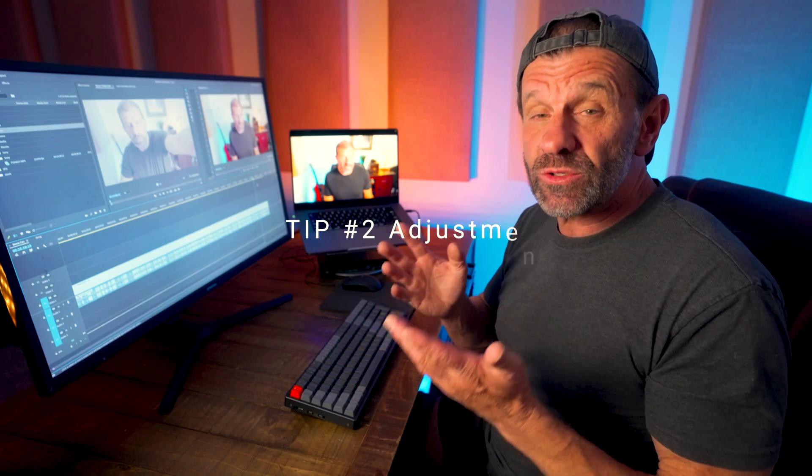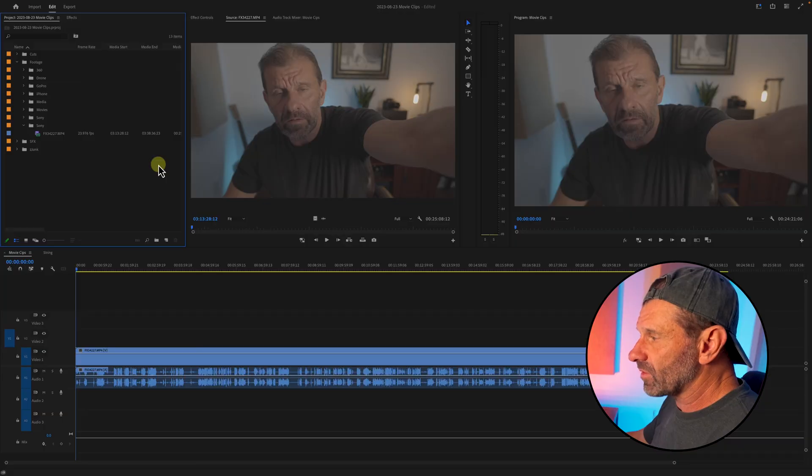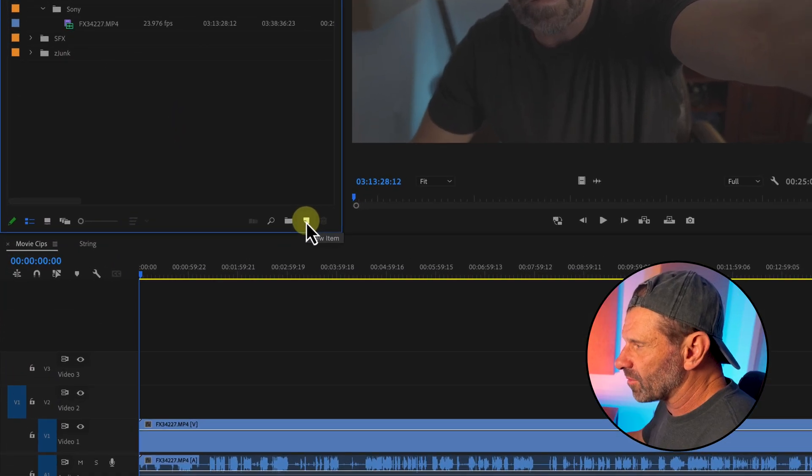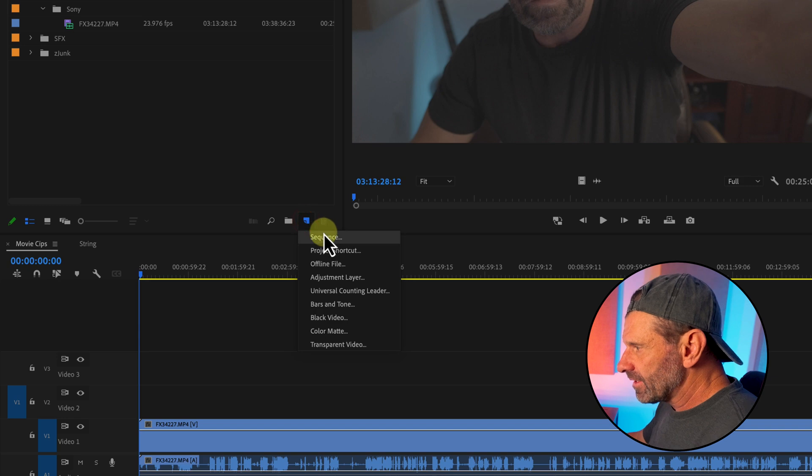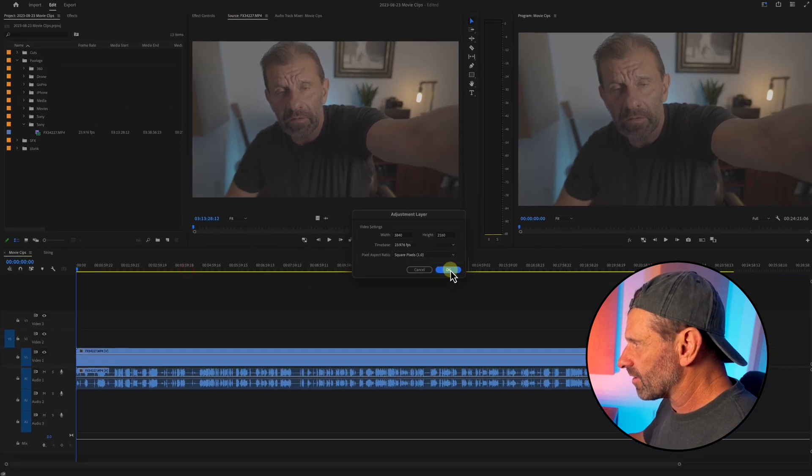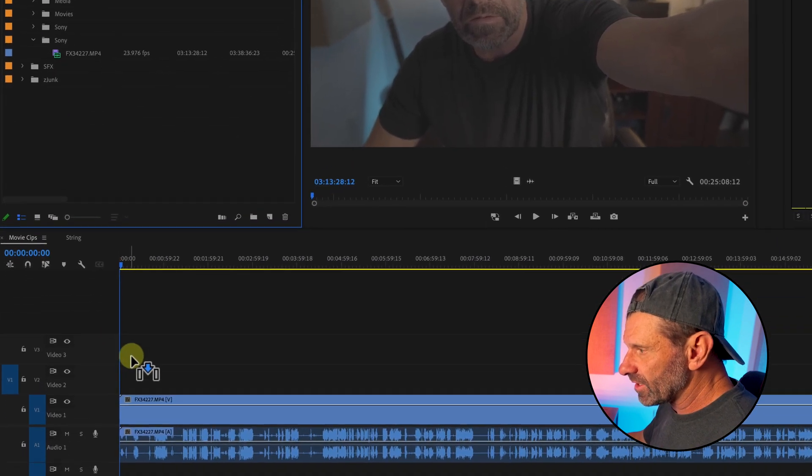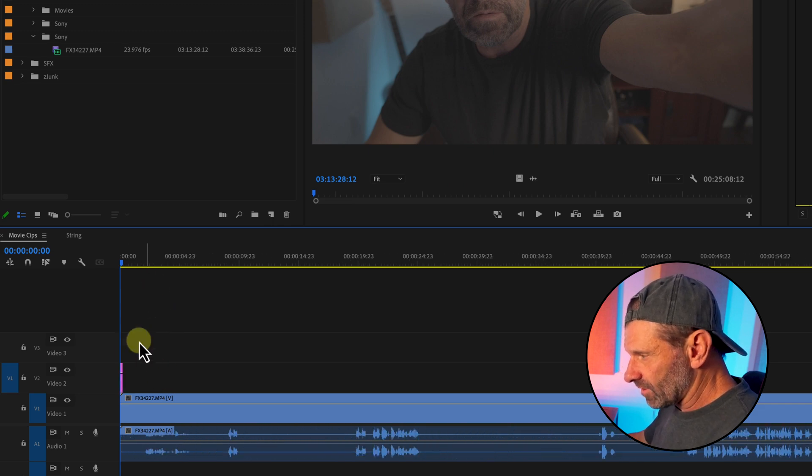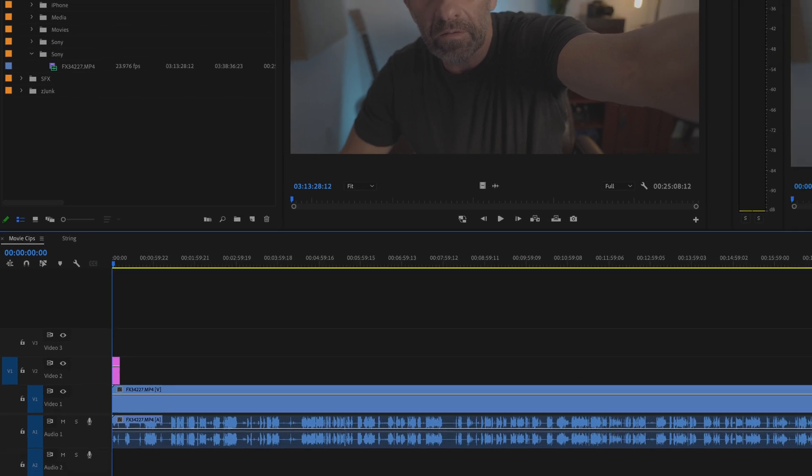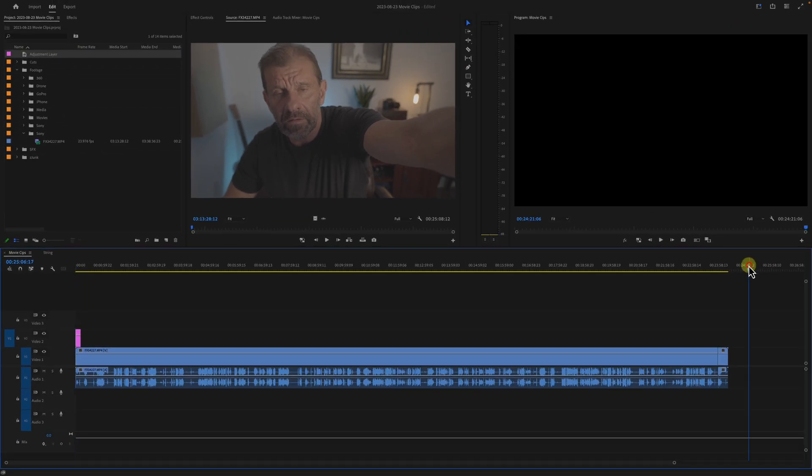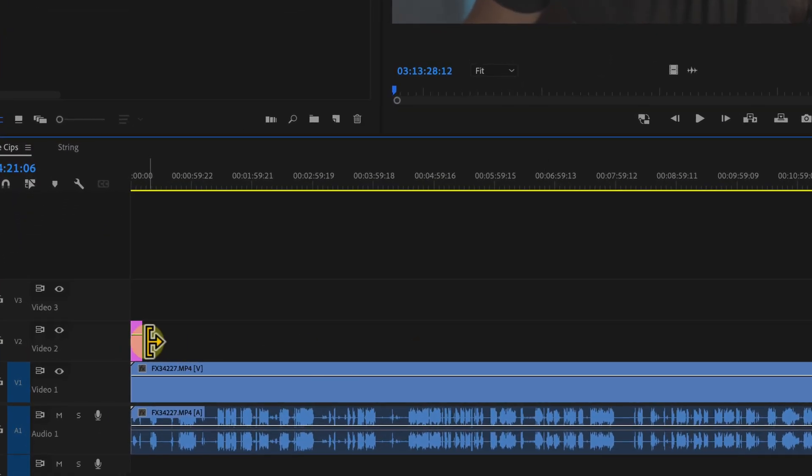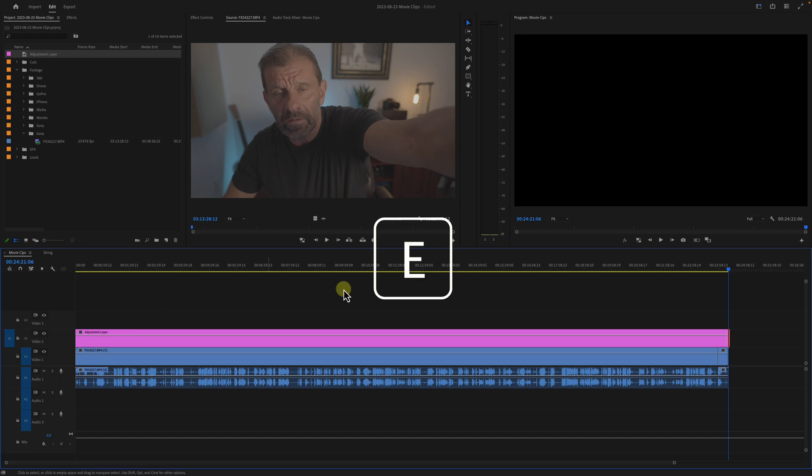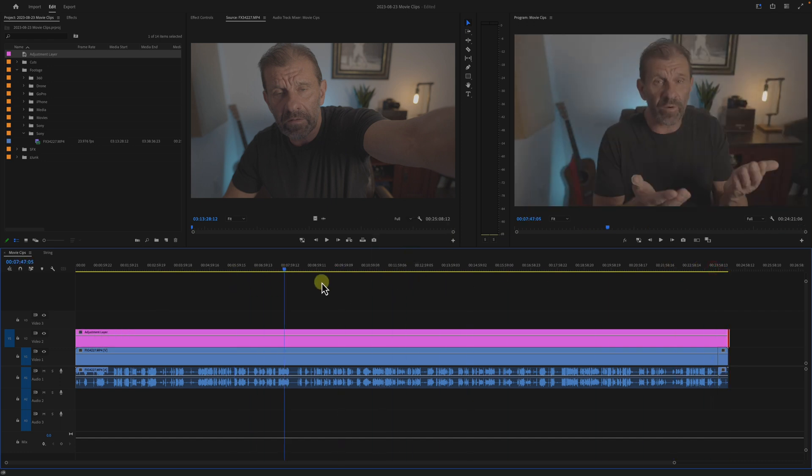Tip number two: use adjustment layers. An adjustment layer allows you to modify all of the clips below it. To create an adjustment layer, click on this icon on the bottom right of the project window, select adjustment layer, click OK, drag it to the sequence, zoom in so you can see what's going on. Here's a bonus tip: put your playhead at the end of the clips you want to add adjustments to, select the edit point, then type the letter E, and bam, you have the adjustment layer.